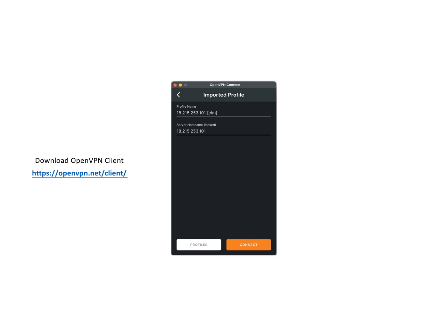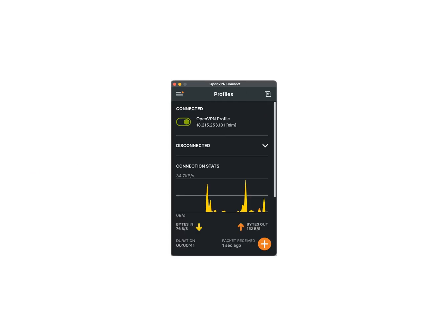To establish a connection, import the downloaded certificate for the ELM user and click connect in the OpenVPN client. After a few moments, you should be connected. The connection status will show your network traffic.